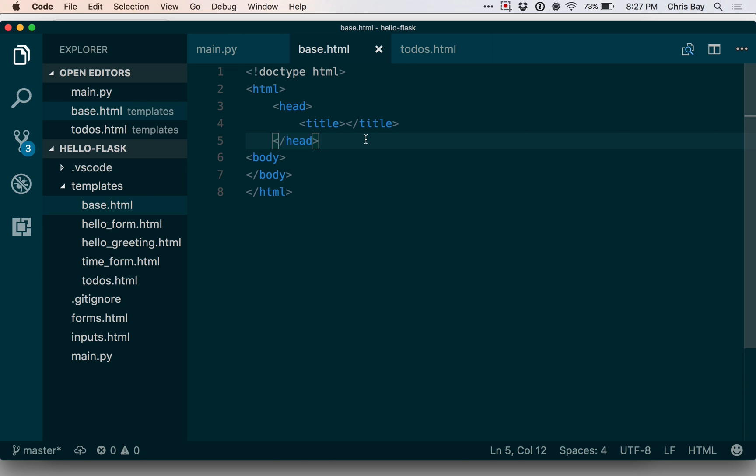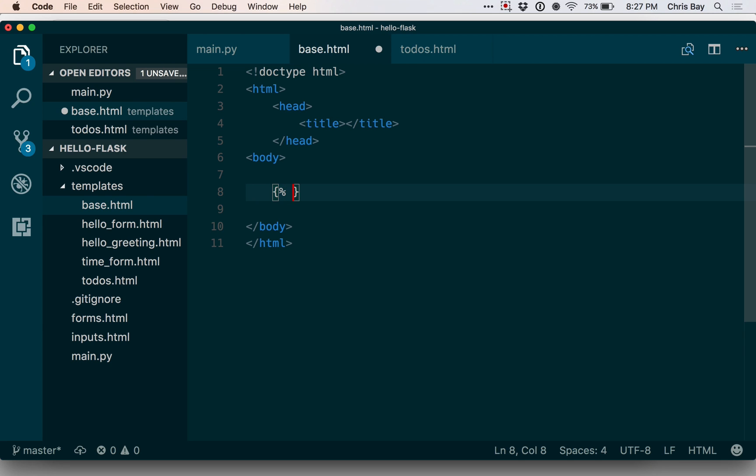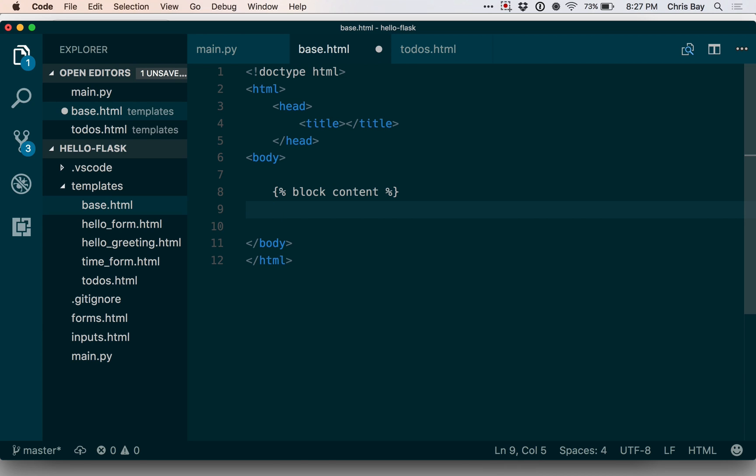So let's look at how we can do that. So to extend this base template, I basically need to define blocks, or you might think of them as extension points. Let me go ahead and put one in the center. I know in each of these templates, the main place where I've customized them is between the body tags.